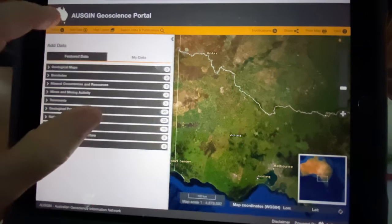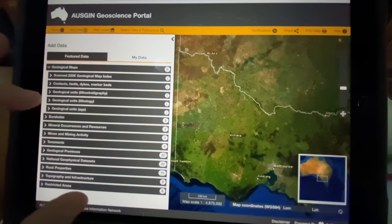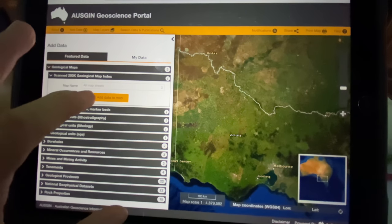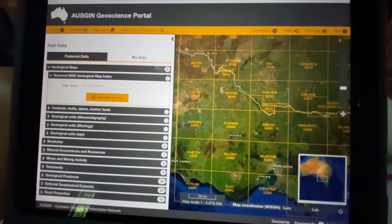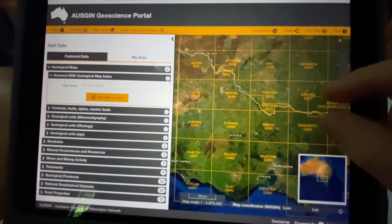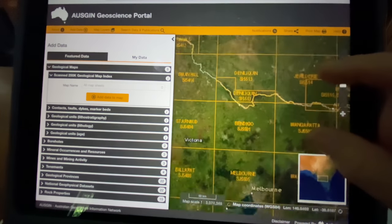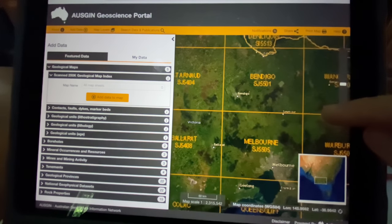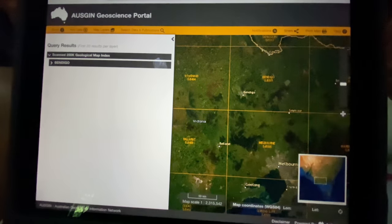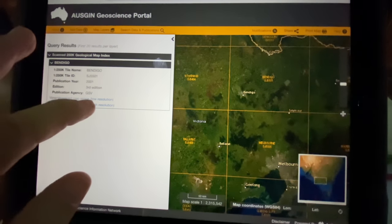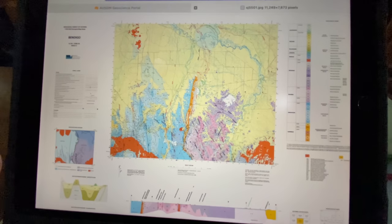If you want to research other states, it's a simple method of going to 'Add Data,' selecting geological maps, adding data to the map, and you'll see the screen has sectors showing all the maps and their names. For example, this is down around Victoria — tap on Bendigo, select high resolution, and bingo.